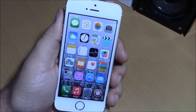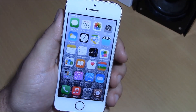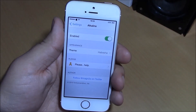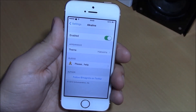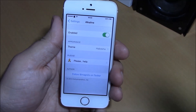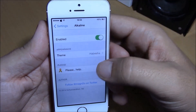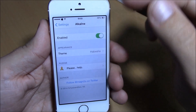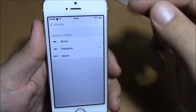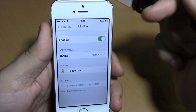What is up guys, this is iReviews. In this video we're going to show you the best free Cydia tweaks for your iOS 8 device. The first tweak we're going to show you is Alkaline. Alkaline is a free tweak which will allow you to change the icon of your battery indicator. All you have to do is enable it under Settings, and here you have three themes you can choose from.